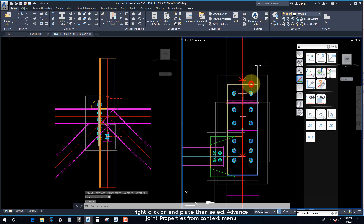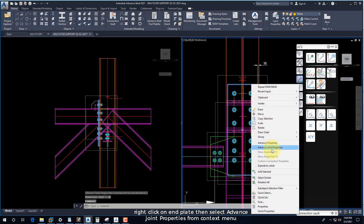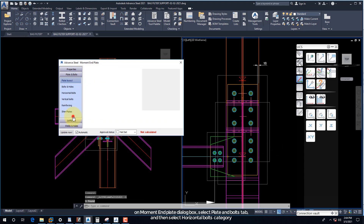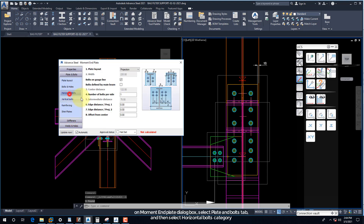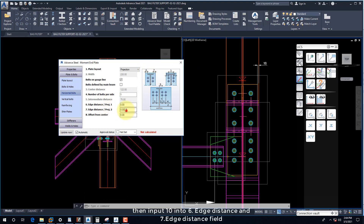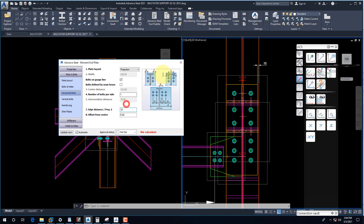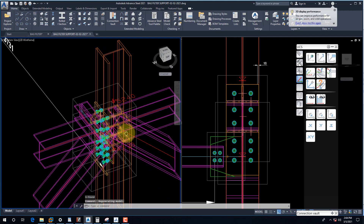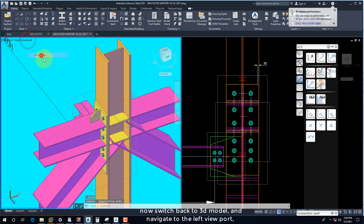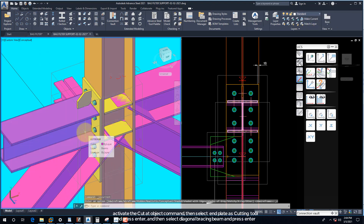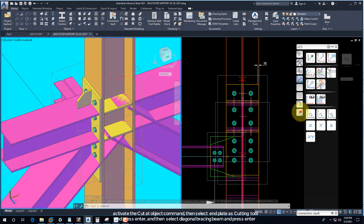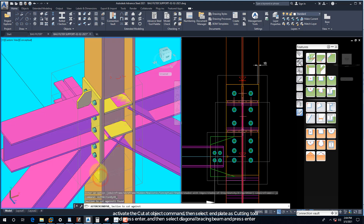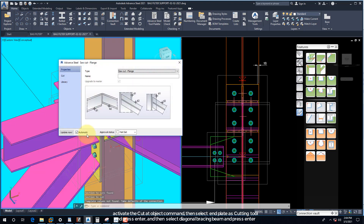Now right-click on the end plate and select Advance Joint Properties from the context menu. On the moment end plate dialog box, select the Plate and Bolts tab and then select the Horizontal Bolts category. Then input 10 into the 6 edge distance and 7 edge distance fields. Now switch back to the 3D model and navigate to the left viewport. Activate the Cut at Object command, then select the end plate as cutting tool and press Enter, then select the diagonal bracing beam and press Enter.